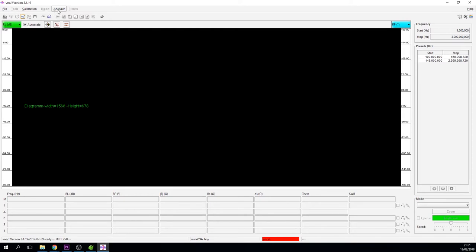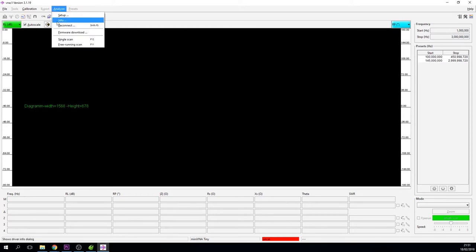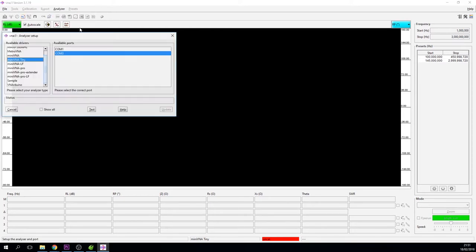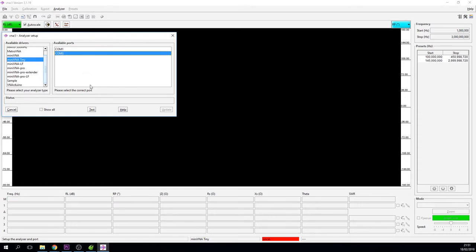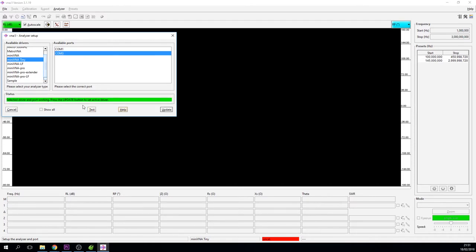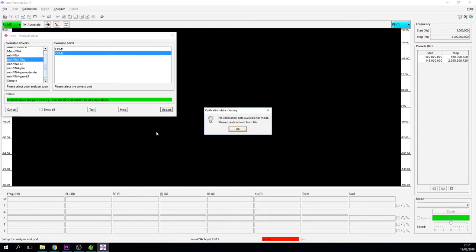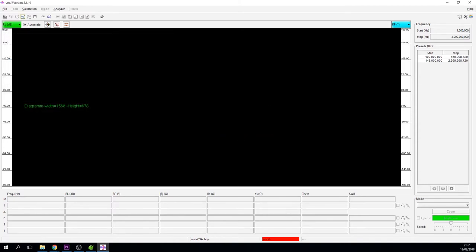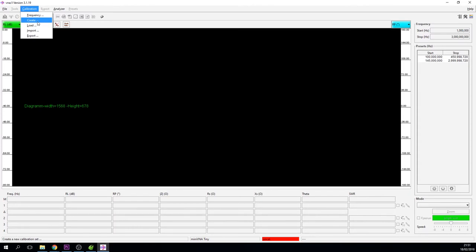To do that, first we need to go to the analyzer and we're going to go to setup. We're going to tell the software that it's using a Mini VNA Tiny and it's going to be using COM3. We're just going to run a simple test and this should go green if it's found it. Okay, and then we're just going to say update and it says there's no calibration data. We know that, we just say okay.